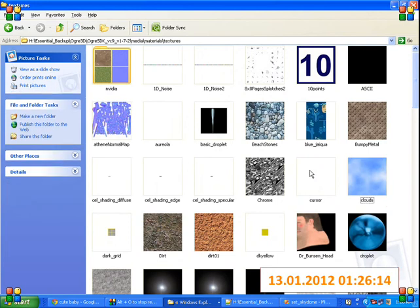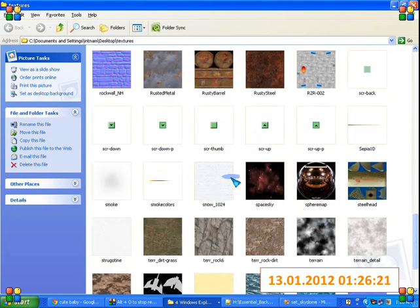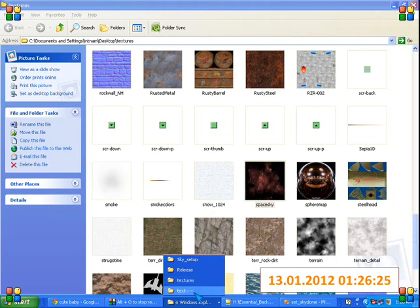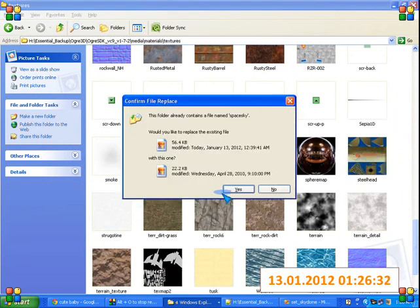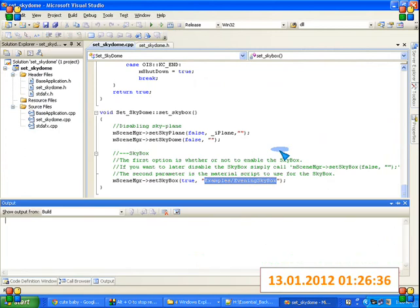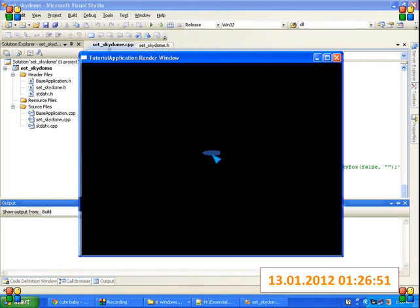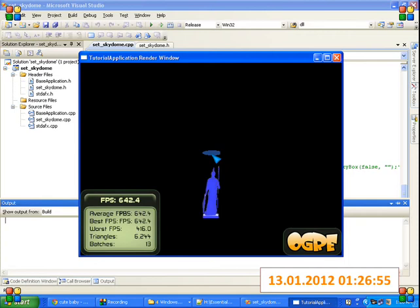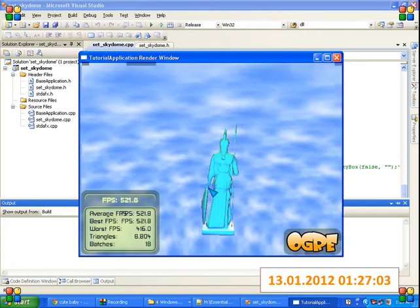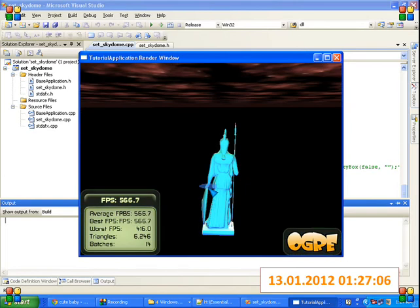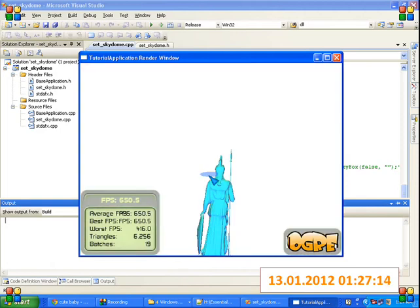That texture we have as clouds in the sky dome, and this is the texture we have as sky plane. Let's run it. Now what we have is B for point light, D for directional light, S for spotlight. Sky dome is this, sky plane is this, another sky plane is this, and sky box is this.